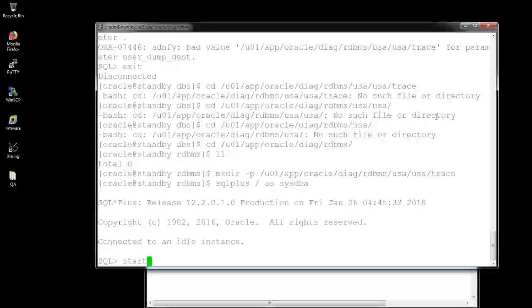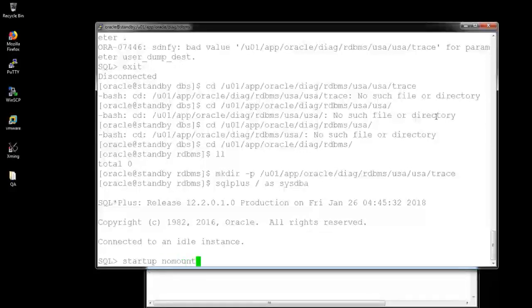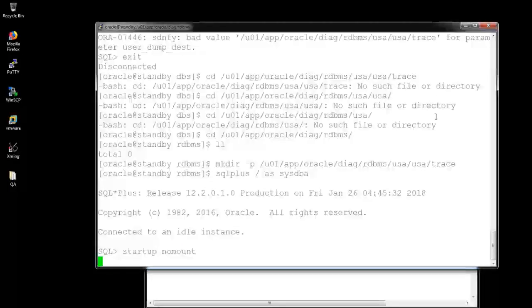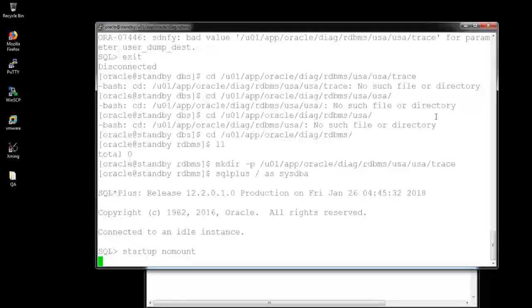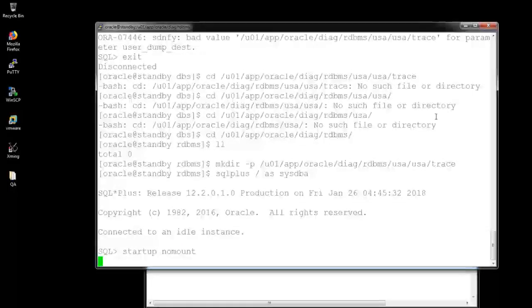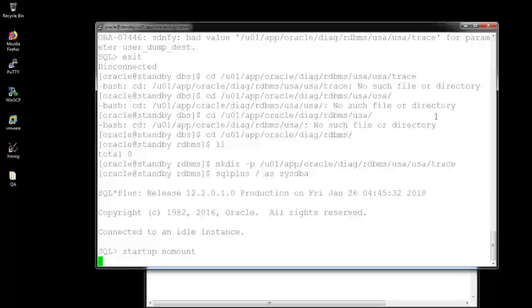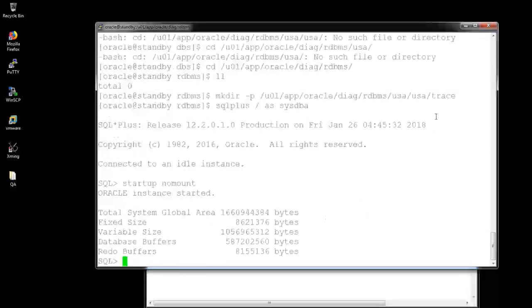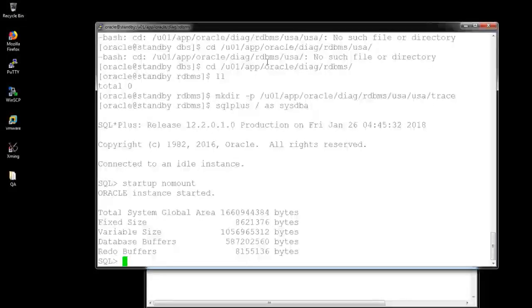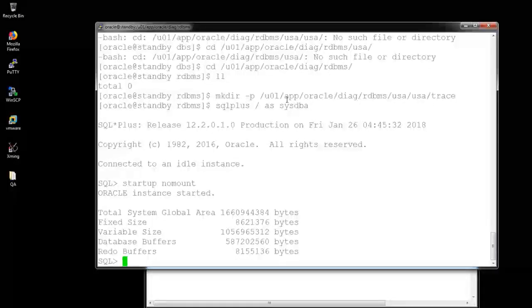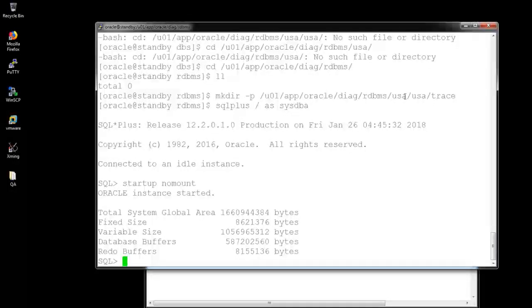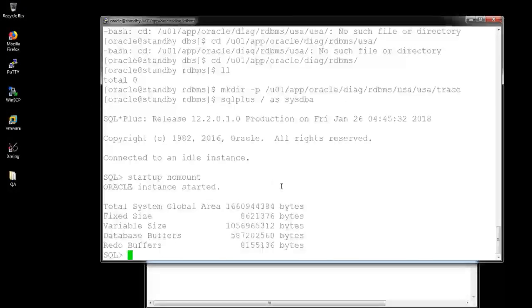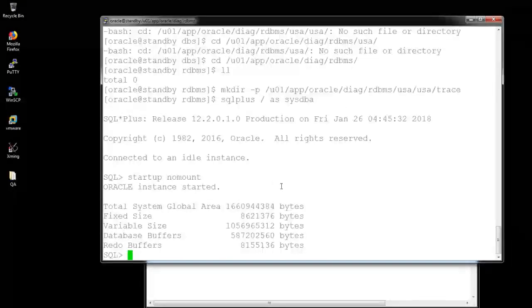Instead of no-mount, I am providing the command startup no-mount. I have to pass the startup on that state because I am going for RMAN here. Yeah, my database is now in no-mount state. I need to exit from this prompt, that means the SQL prompt.